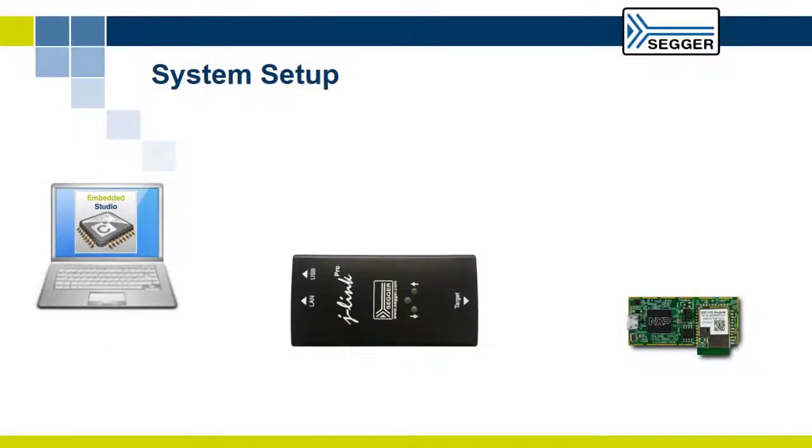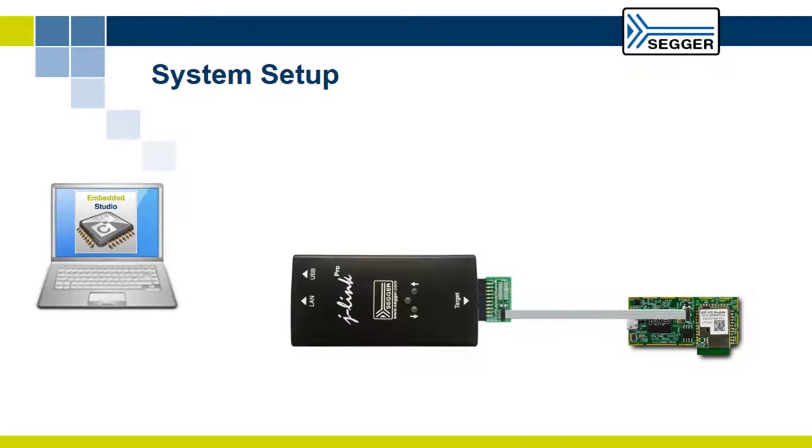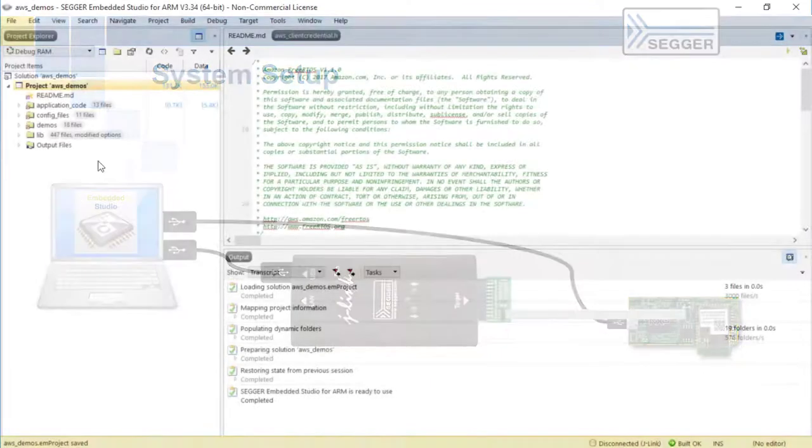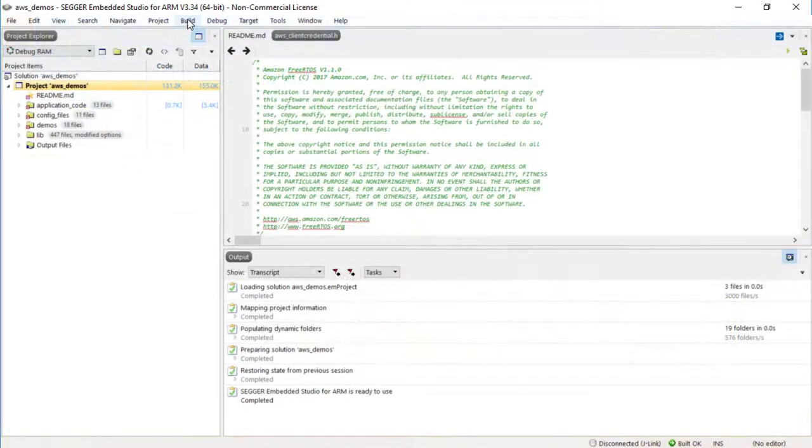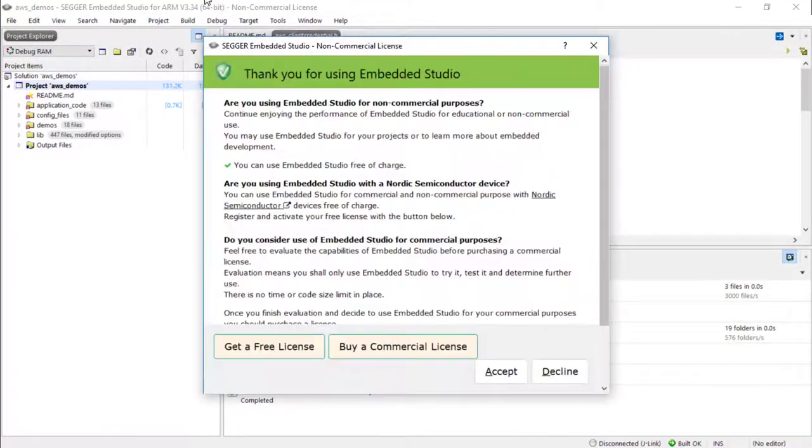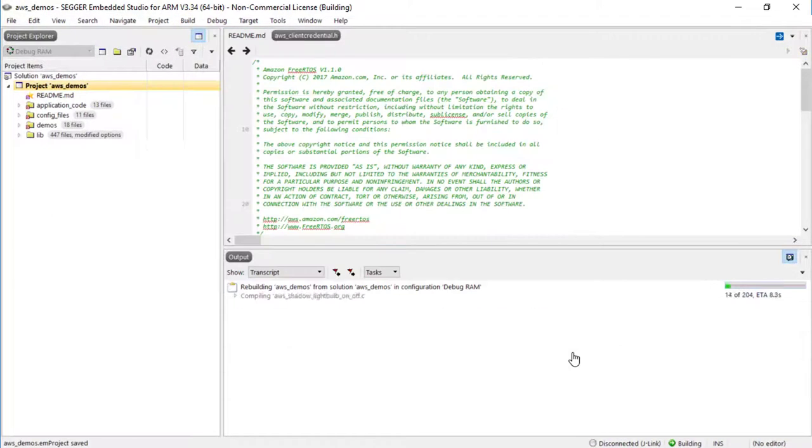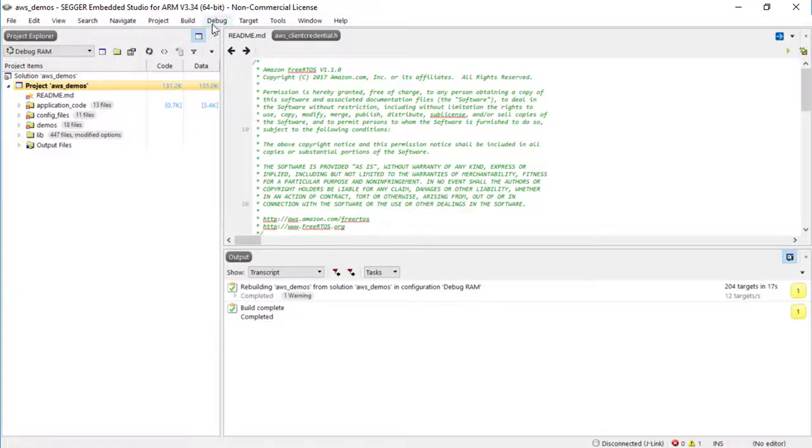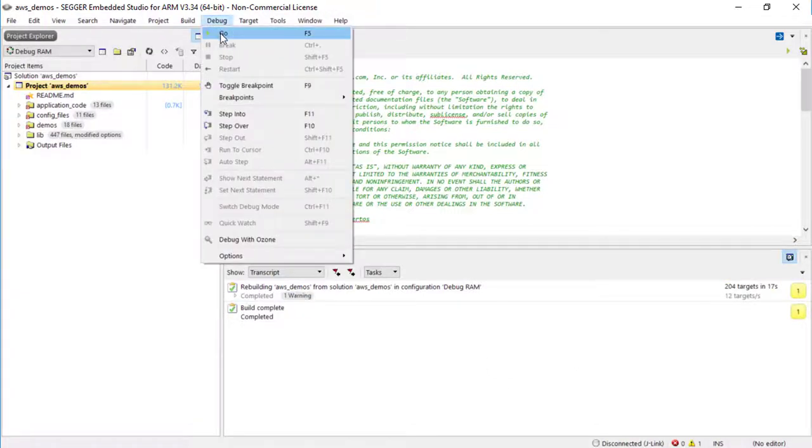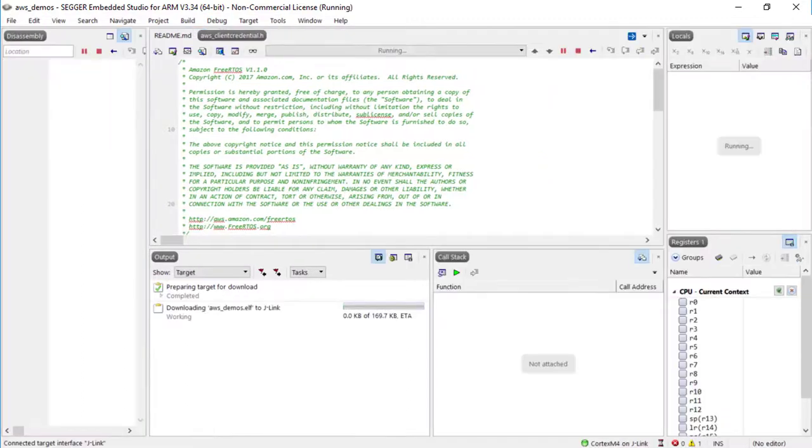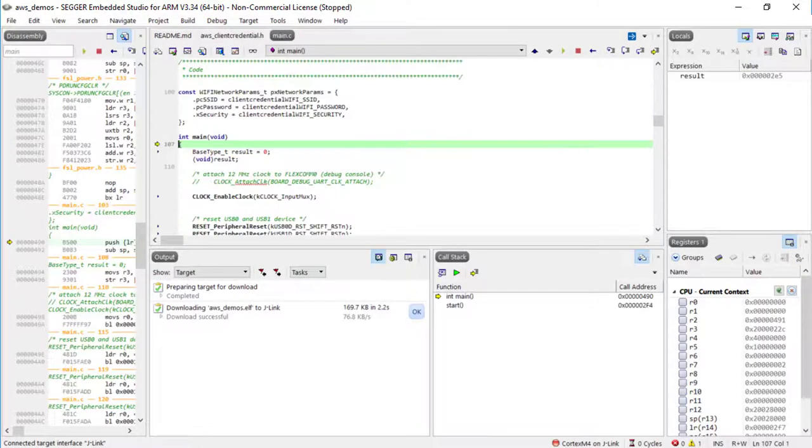Now it's time to build, download and run the FreeRTOS demo. Connect your SEGGER J-Link to the LPC IoT module. Then connect the J-Link and the IoT module to your computer via USB cables. In Embedded Studio, rebuild your project with Build Rebuild Solution. Start the debug session with debug-go. When the debugger stops at main, let it run with debug-continue.